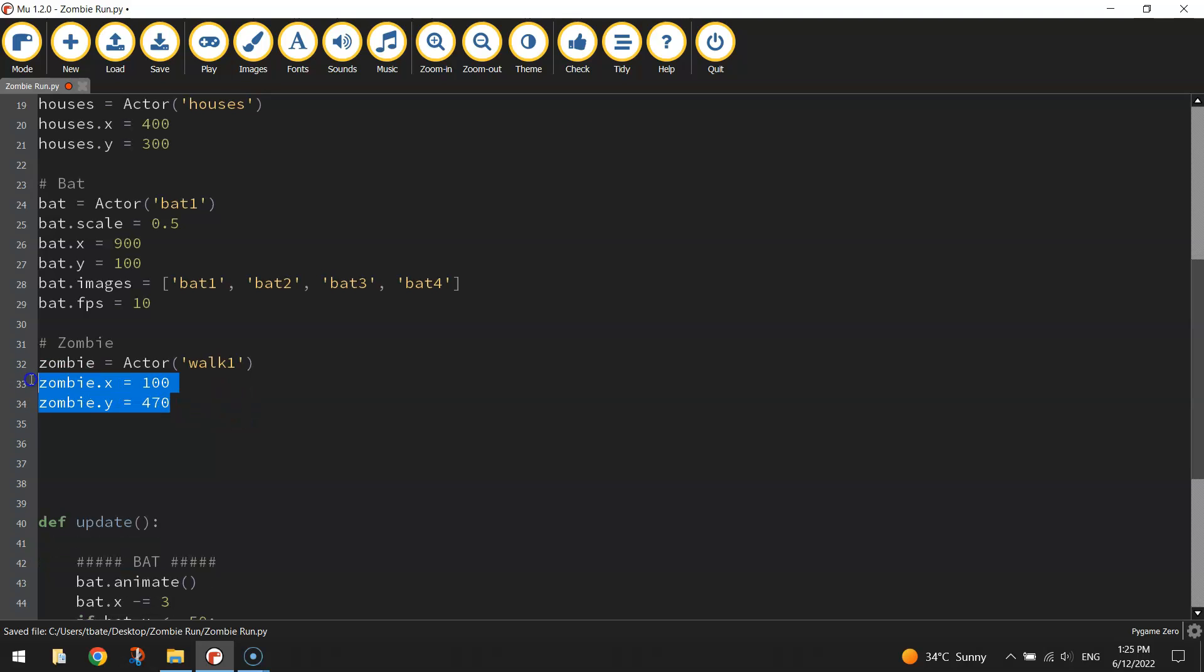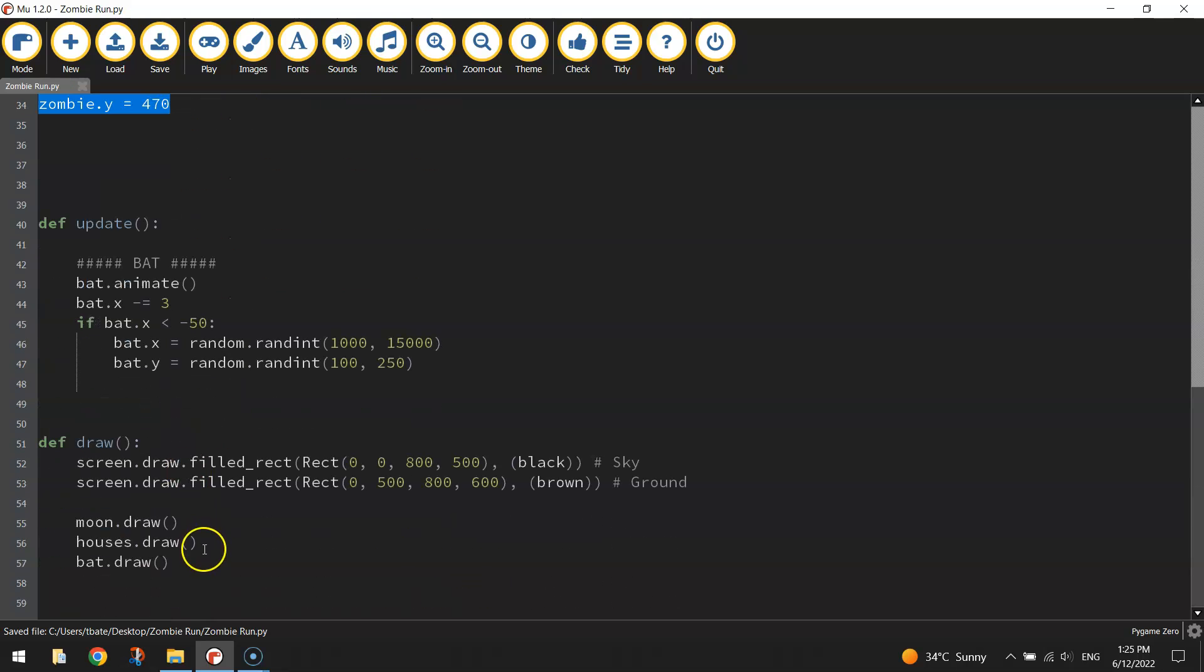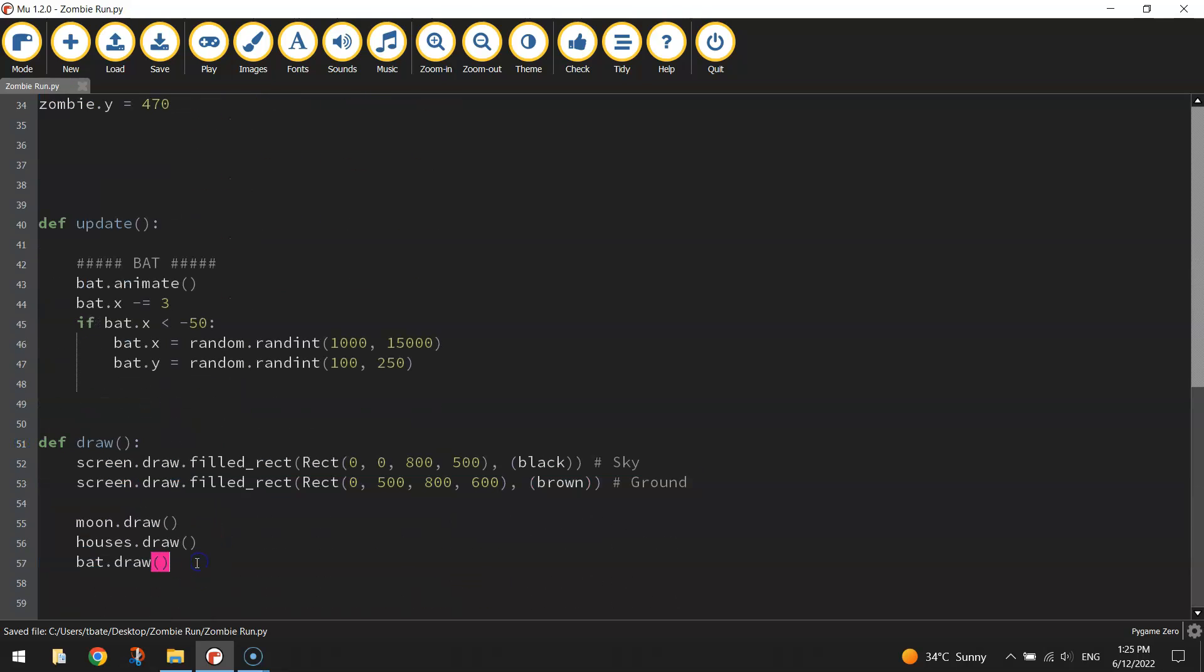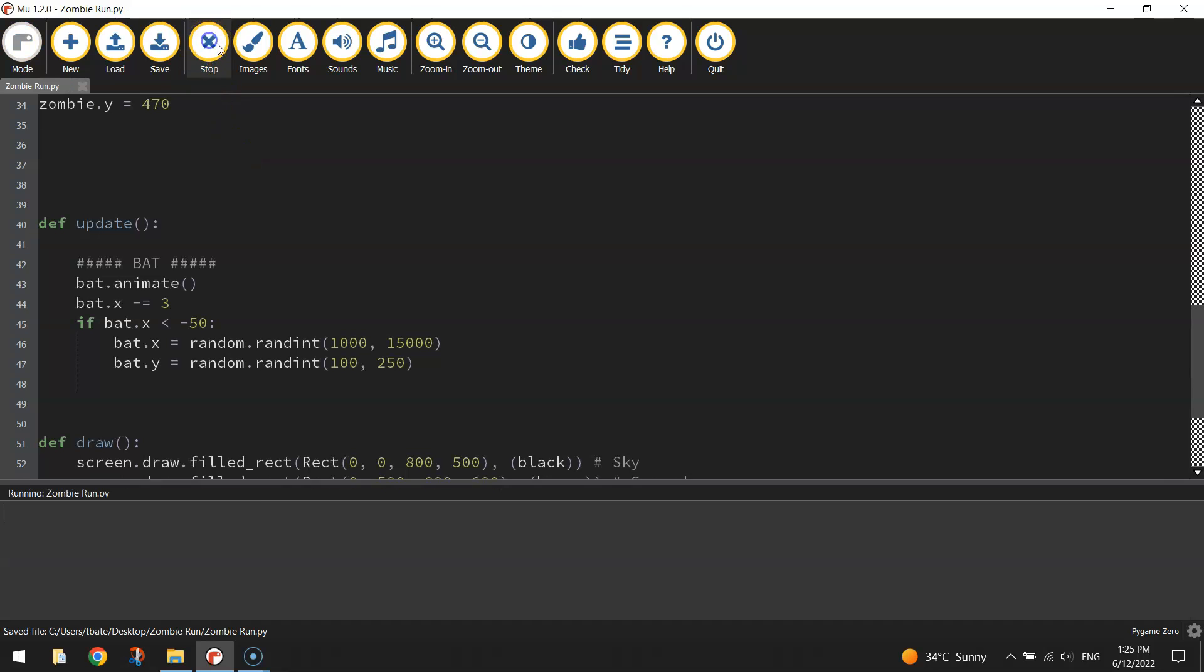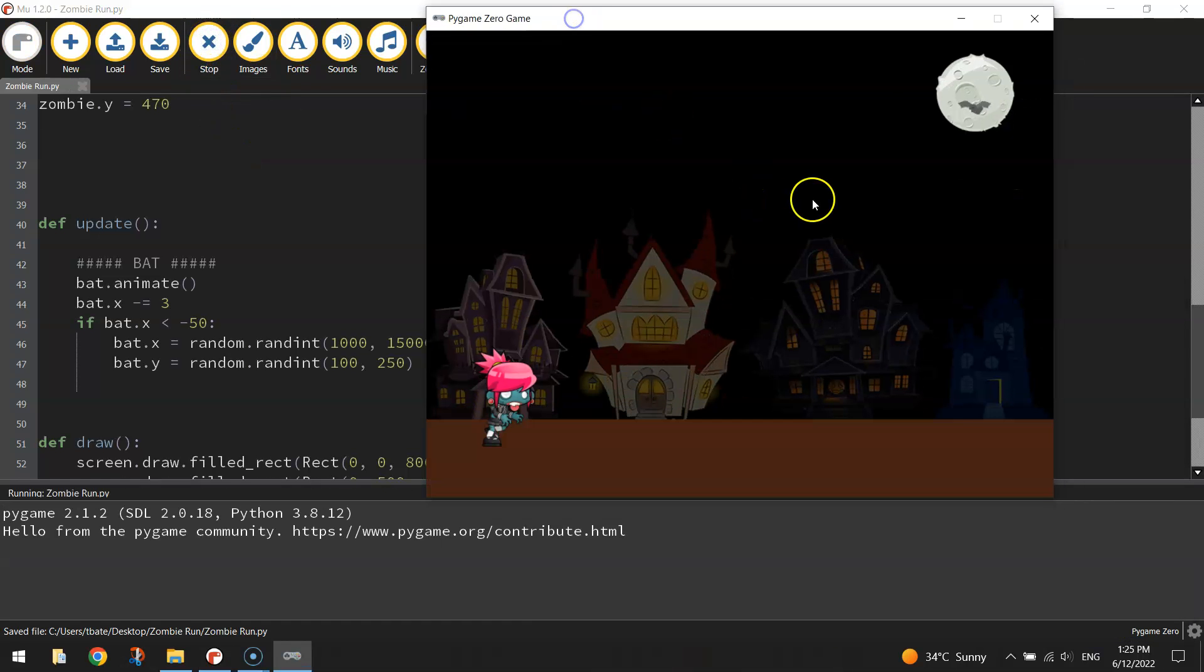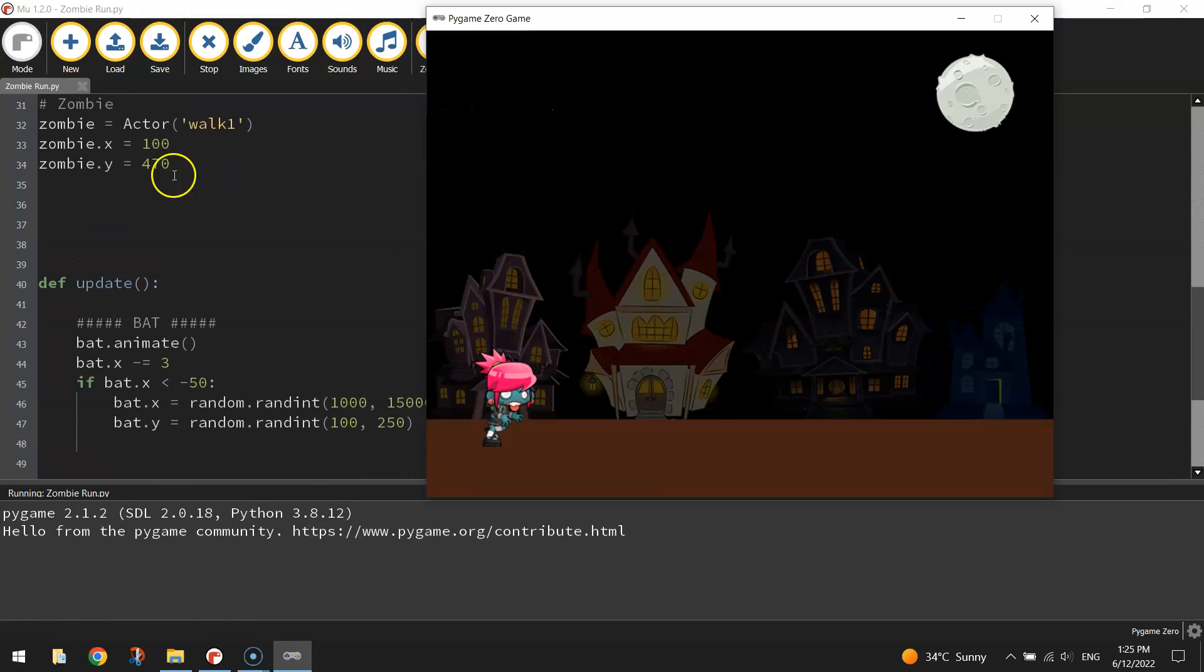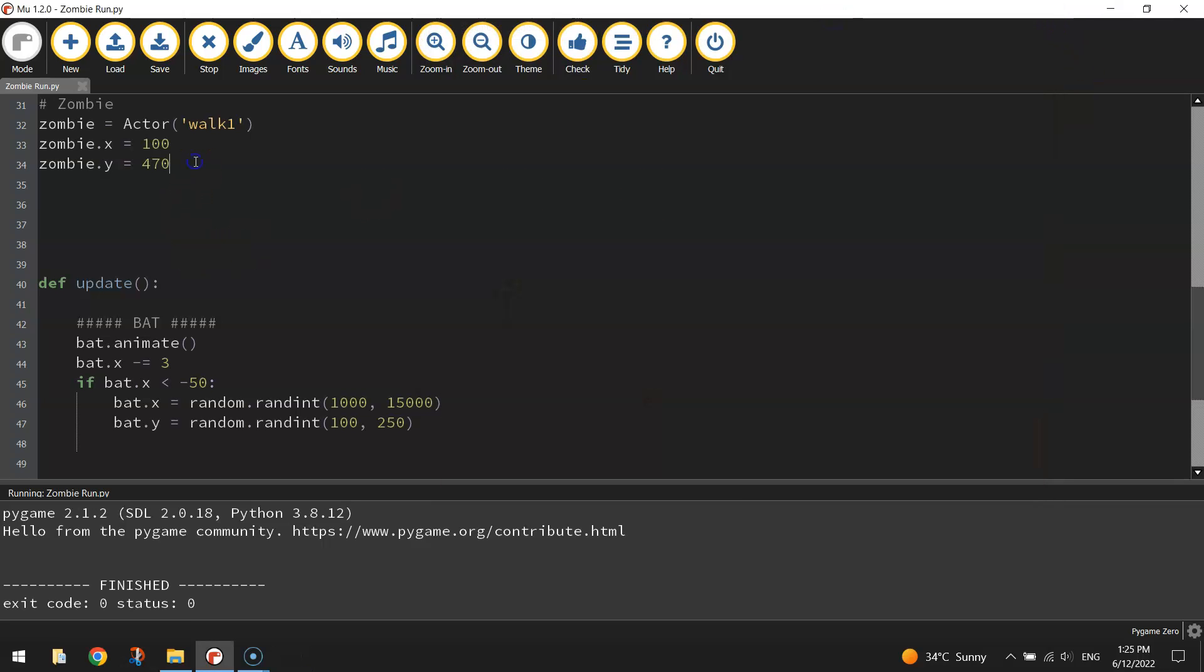To test that out to see if our zombie does look good in that location, go to the bottom into the draw section here and draw the zombie onto the page. Just write zombie.draw and open and close a set of brackets. That'll just draw it onto the page for us. Looks pretty good to me.